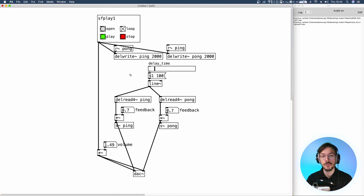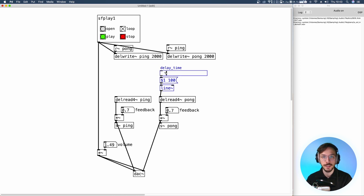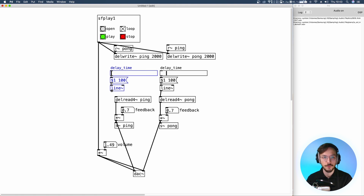This is the simplest way you can create a ping-pong delay. If you want more variation, you can set a different delay time for your first and second delay line. In this way we are going to produce very interesting, complex rhythms between the left and right channels.